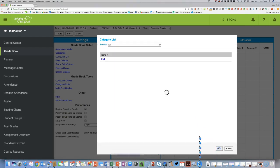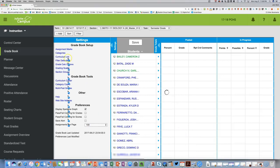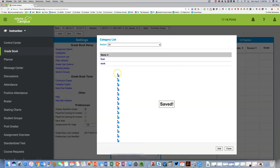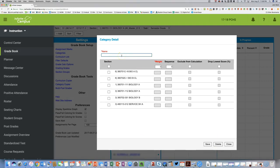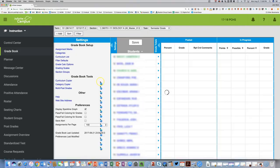Continue adding all categories until they add up to 100%. For example, Classwork worth 40%, and then a last category — Exams — worth 45% for all sections. Hit Save. All those should add up to 100%. Then hit Close.